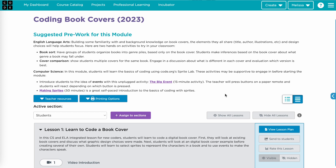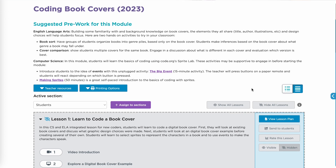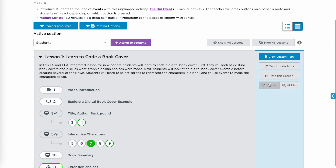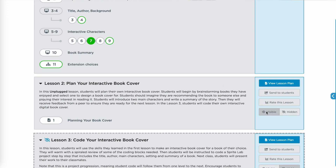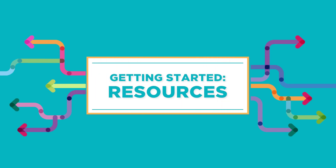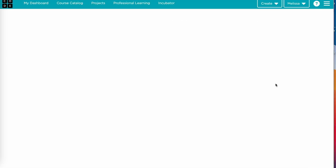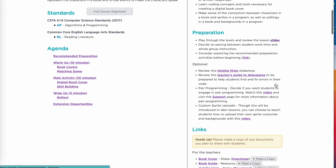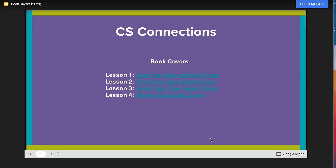Don't forget about the hide and show feature for each lesson. It's best practice to only show the lesson students are currently working on. If you do not hide the following lessons, students will be moved to the next lesson automatically. Before teaching the module, complete each coding level on your own. You can write your own code as an example for students. Make sure to review the lesson plans and additional resources. Code.org provides resources like slides, student handouts, and helpful hints to help you and your students get started.